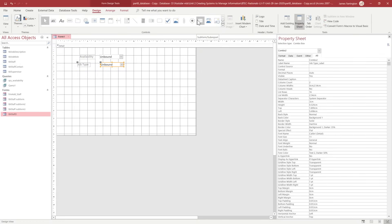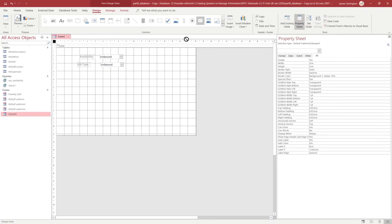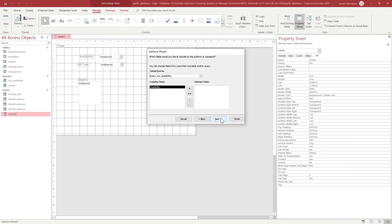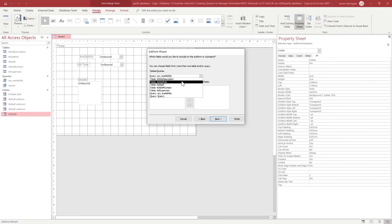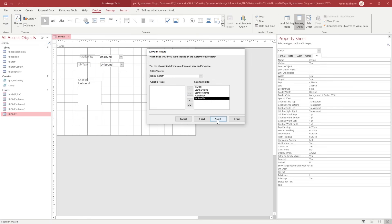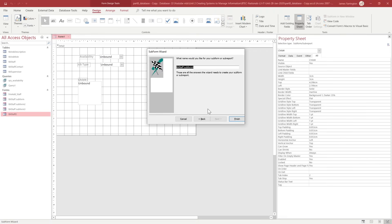We're going back into design view and this time we're going to use a new control in our controls panel which is a subform - this icon here. We click on it and then click anywhere on our desktop area. It's going to follow a wizard as long as we've got the wizard checked. We want to use an existing table and query, so we click next. We're shown a list of the queries and tables available. We want to show all information relating to persons available on a certain day of a certain job role, so we're going to look at the staff table.